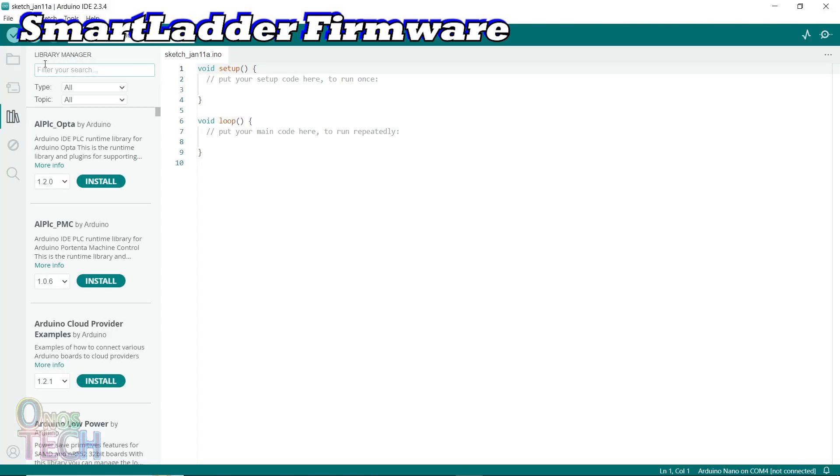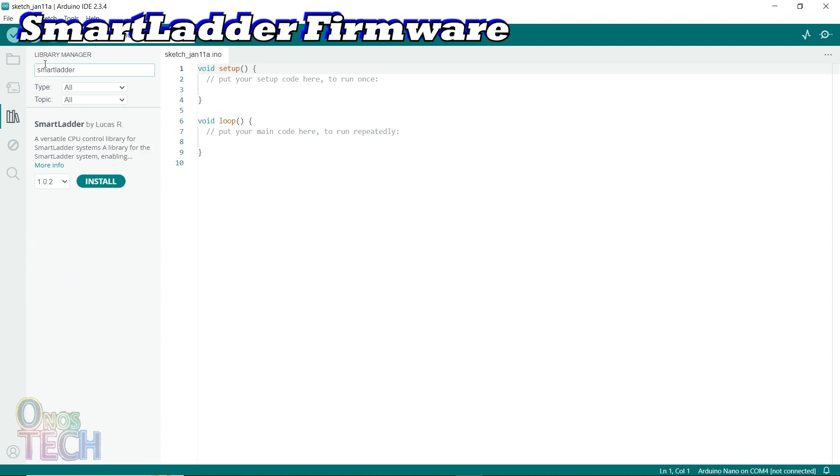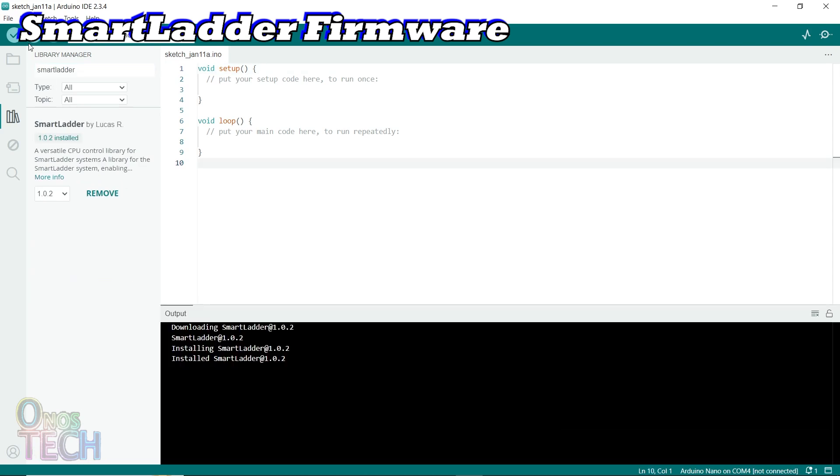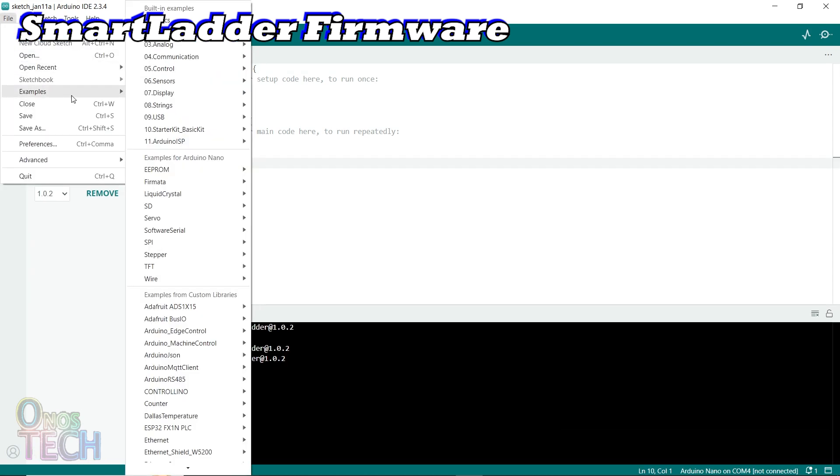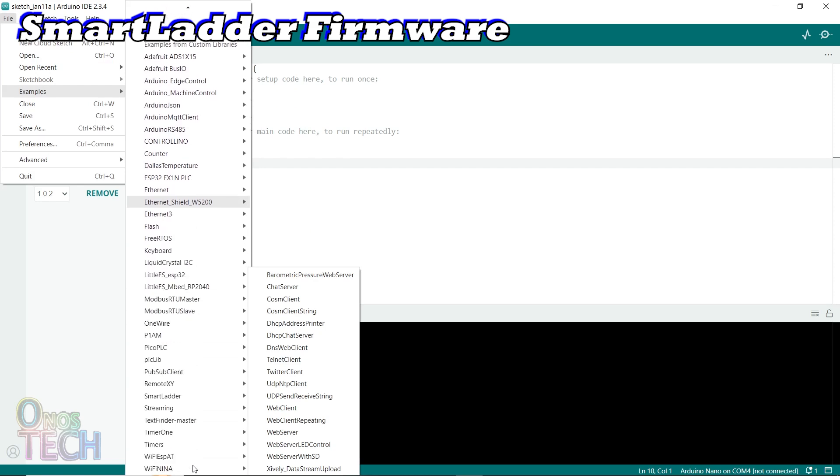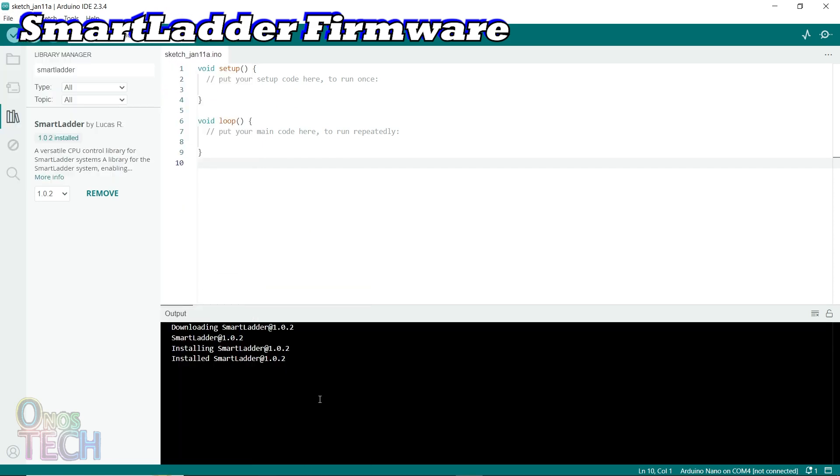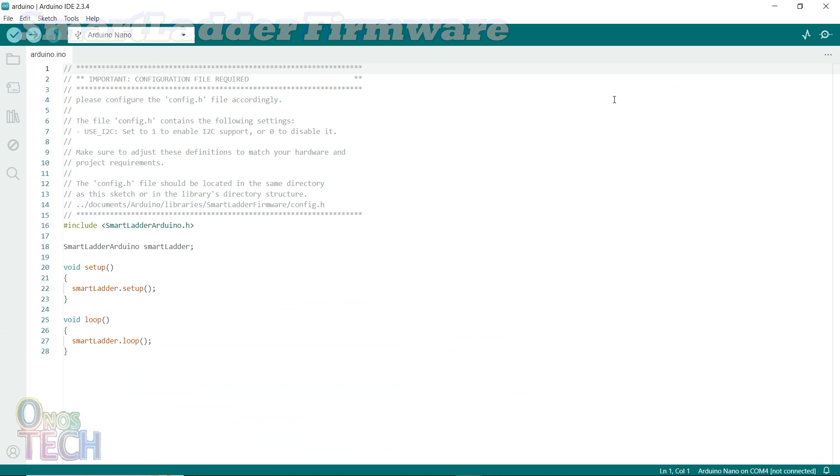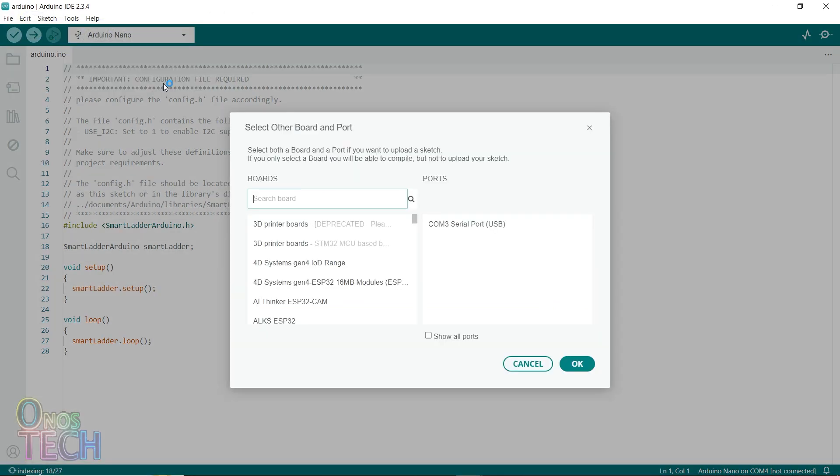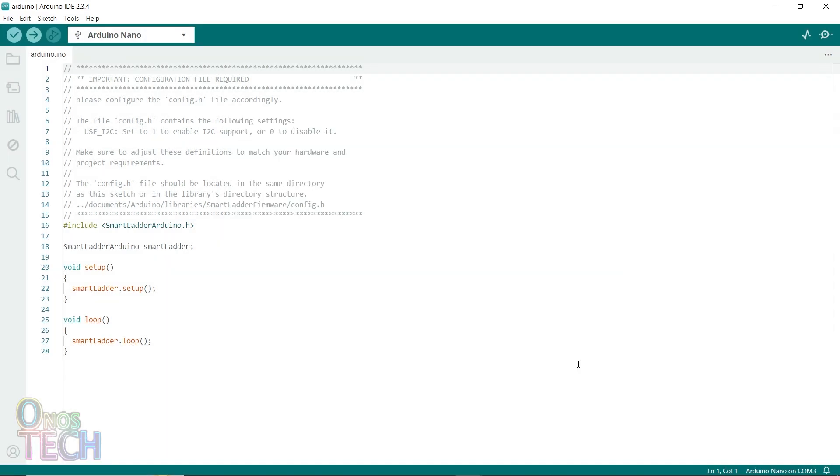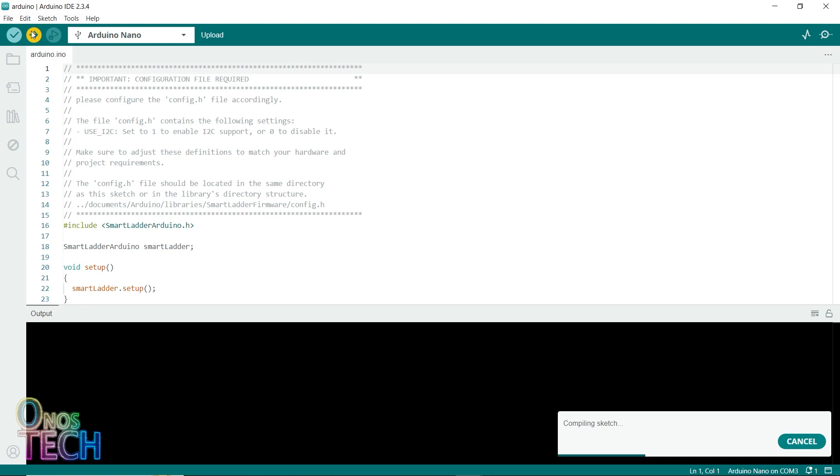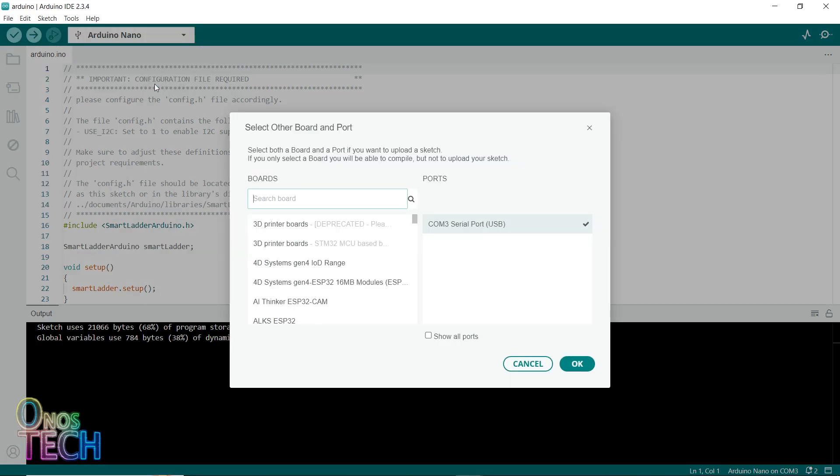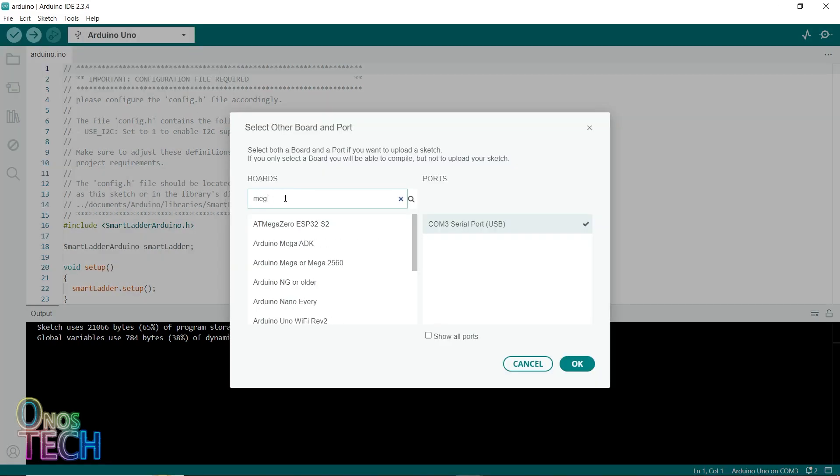The firmware library can be accessed and installed from the library manager. Open the Arduino firmware for the Smart Ladder examples from the file menu. Select the Arduino board and the USB port before uploading the firmware. I will first upload the firmware into the Nano, then the Uno, and finally the Mega.